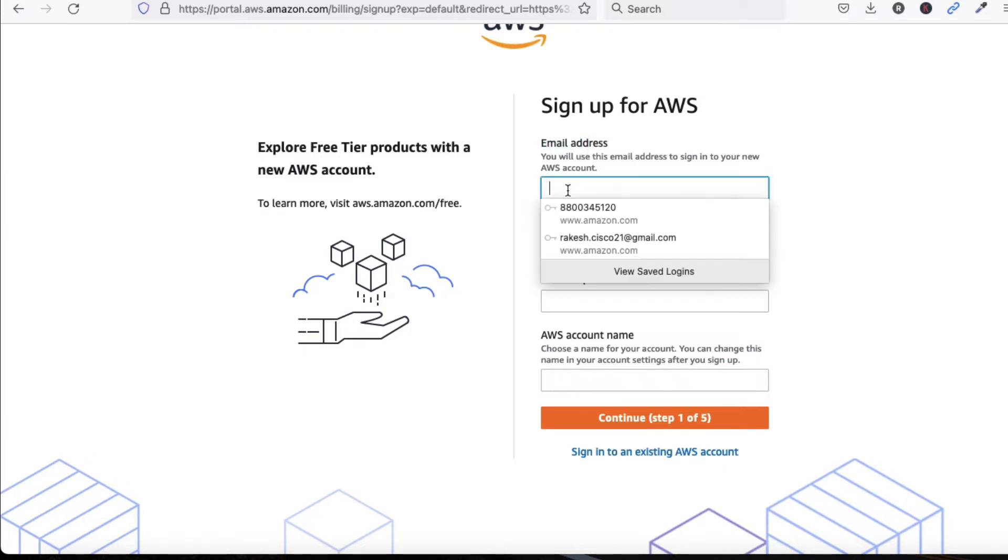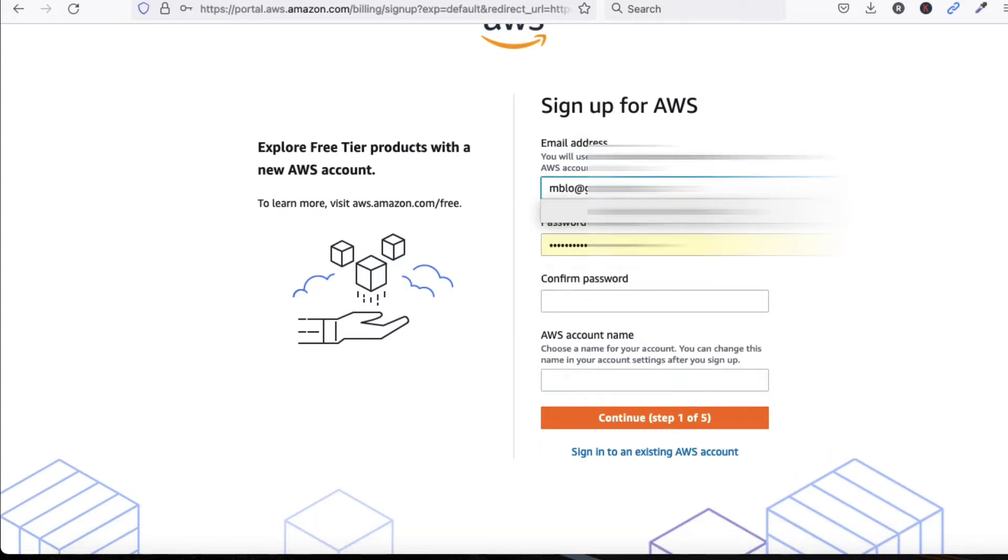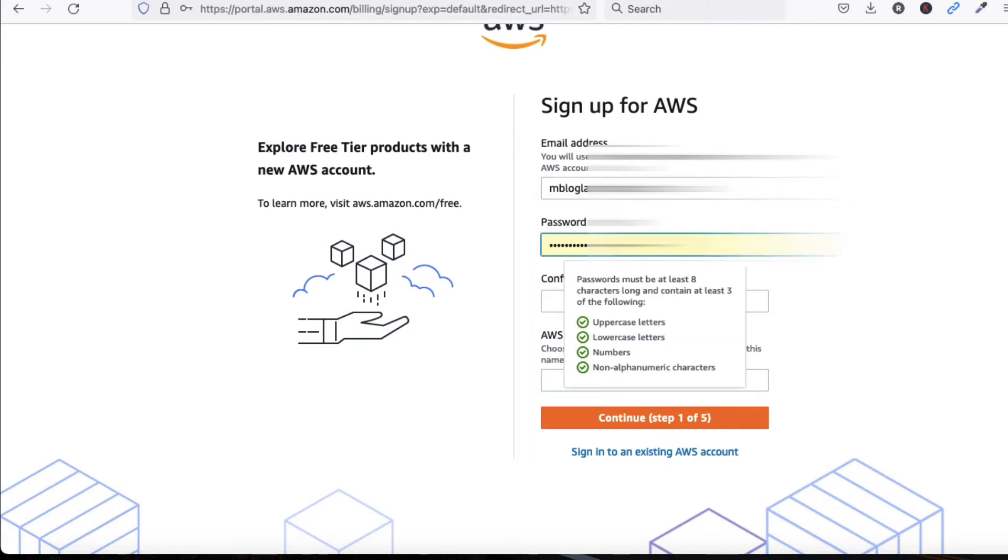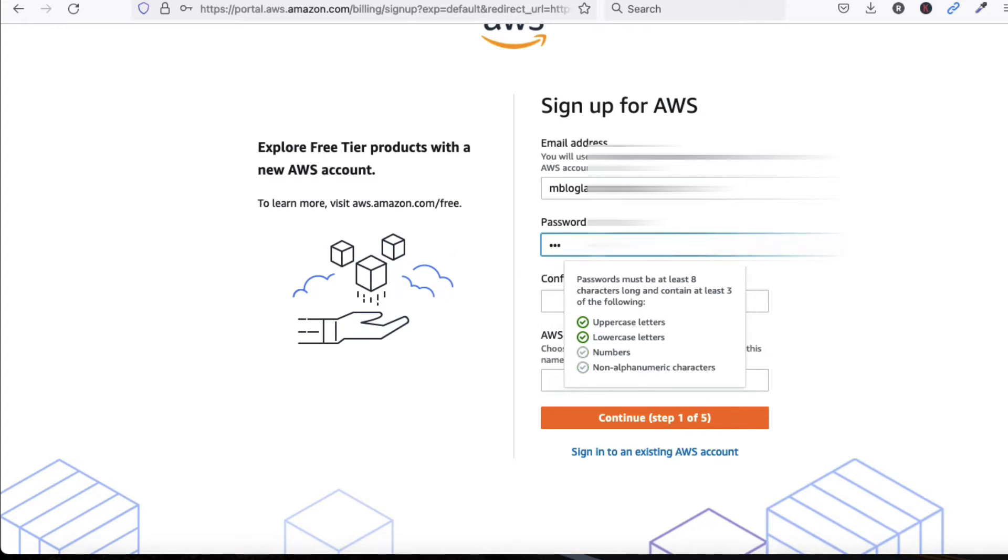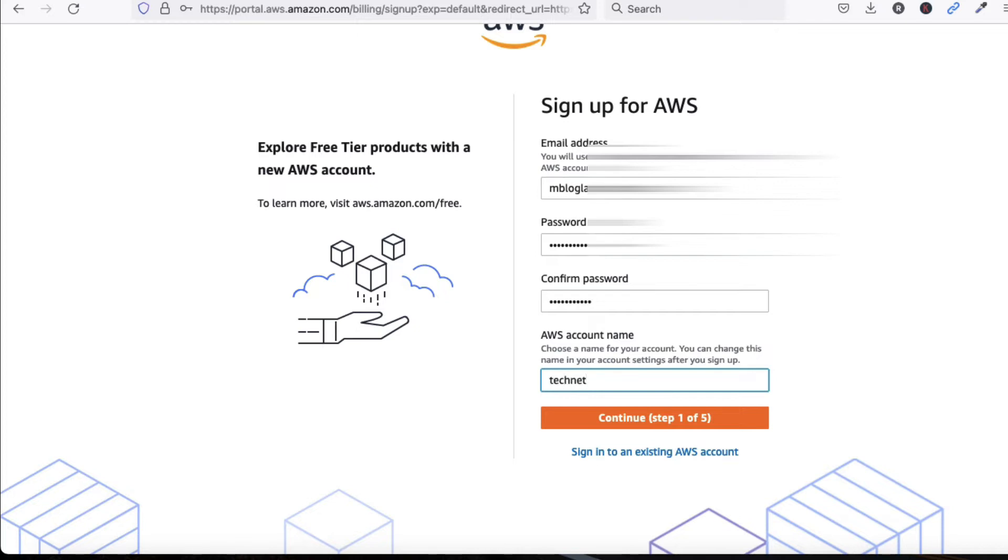Now provide your email address, password, and confirm password. Your AWS account name will be Tech Net Guide. Now click here to continue.